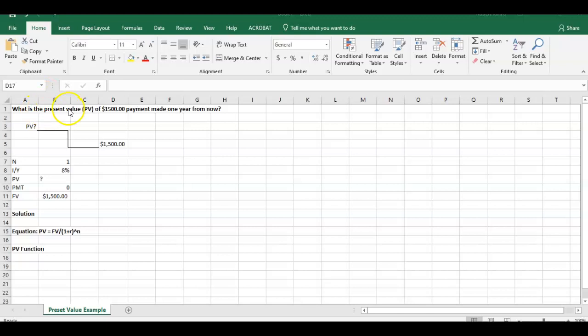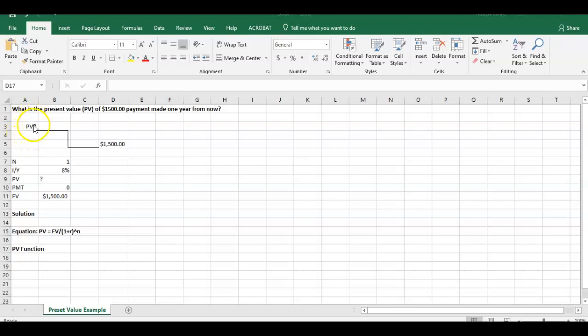What is the present value of $1,500 payment made one year from now? So if we expect to make a payment one year from now or receive a payment one year from now, what is that present value? And that's what we're going to try to do.